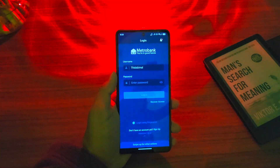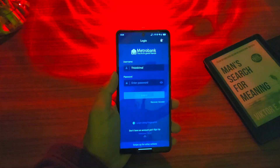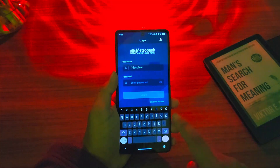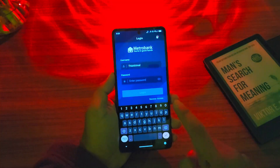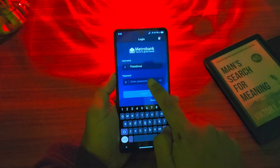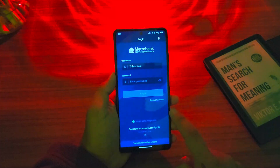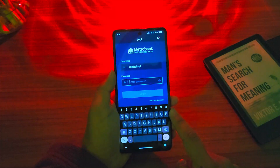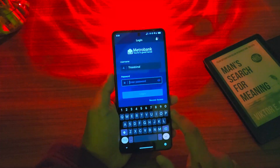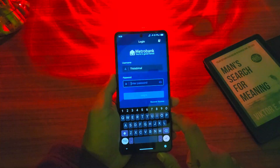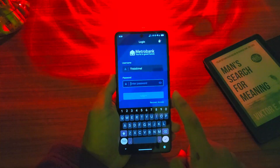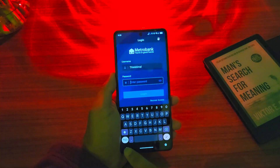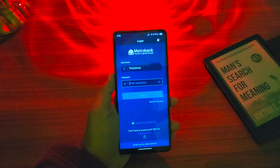The next step is to log into your account. You go ahead and enter your username, and then also enter your password as you normally would. Then once you enter your username and password, you can just tap on the login button that you can see here to log in.